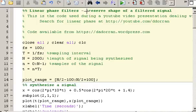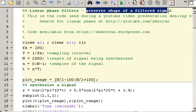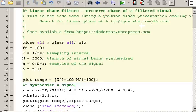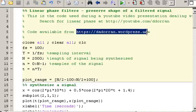In this video I'm going to show that linear phase filters preserve the shape of a filtered signal, explain why that's important for certain applications, and show how linear phase filters achieve this. The code I'm using will be available on the WordPress site — if you search for linear phase filters you'll find it, and I'll also put a link in the video description.